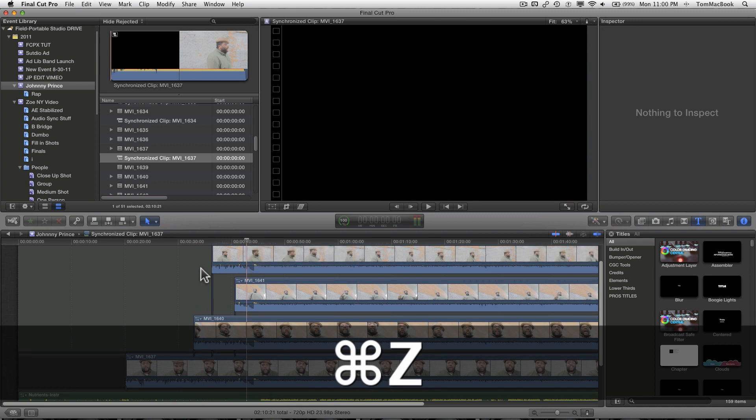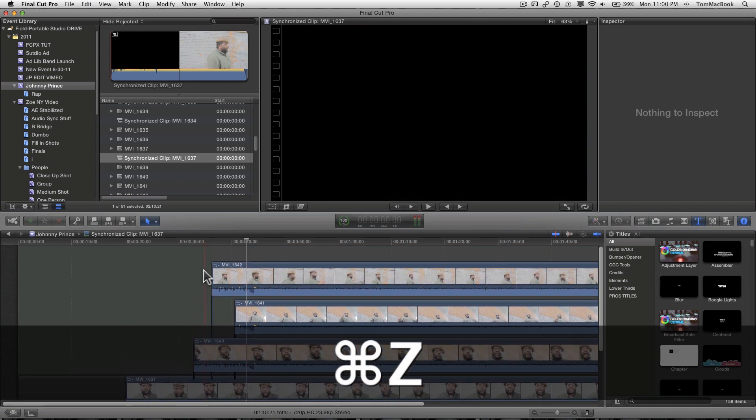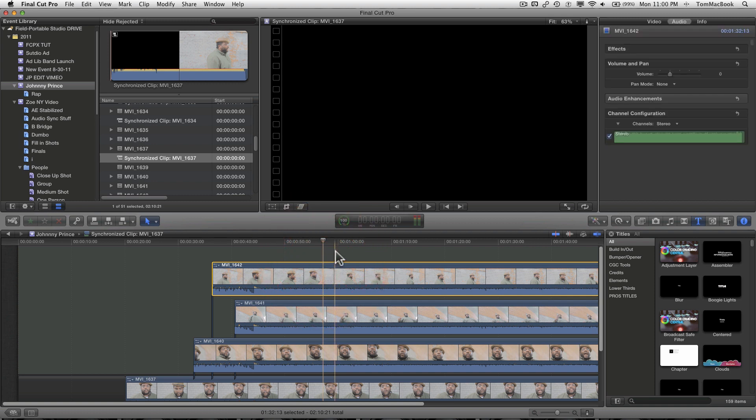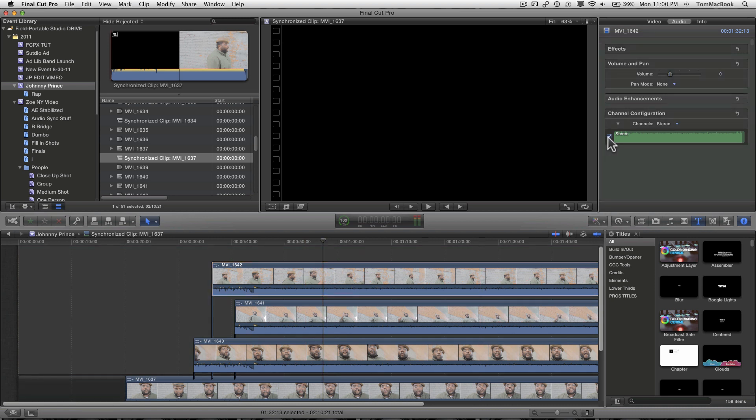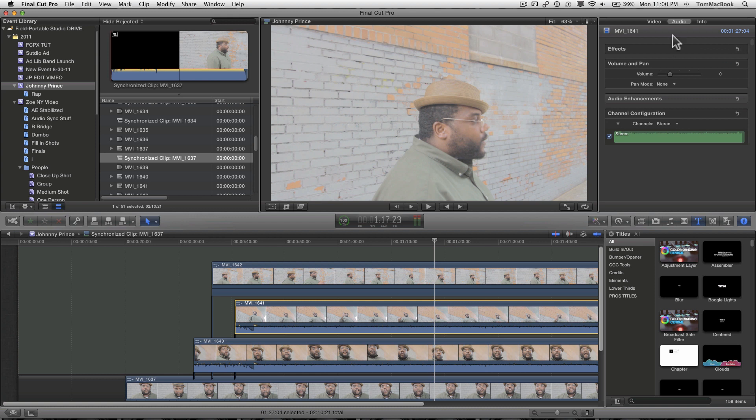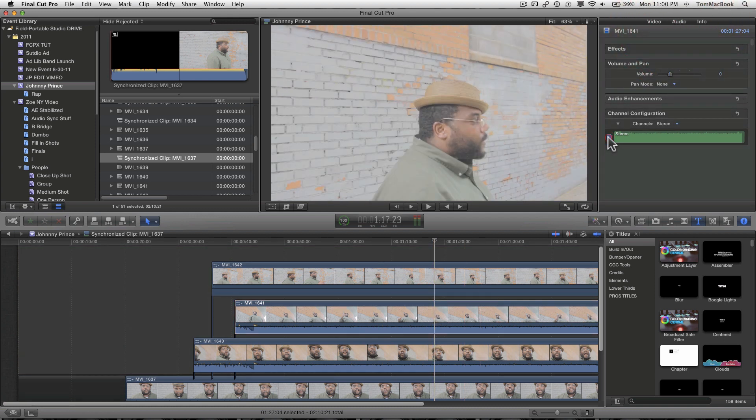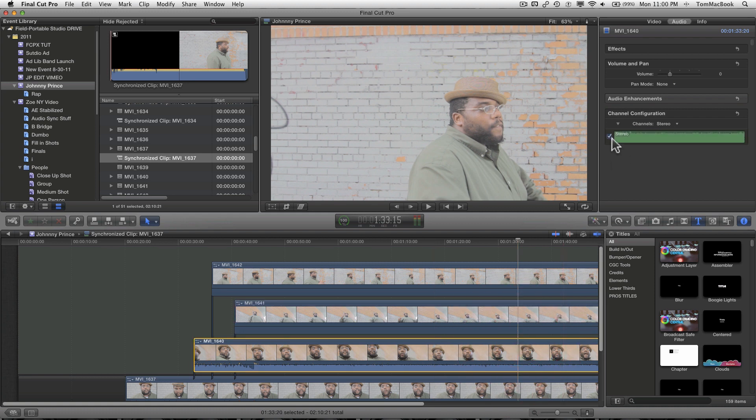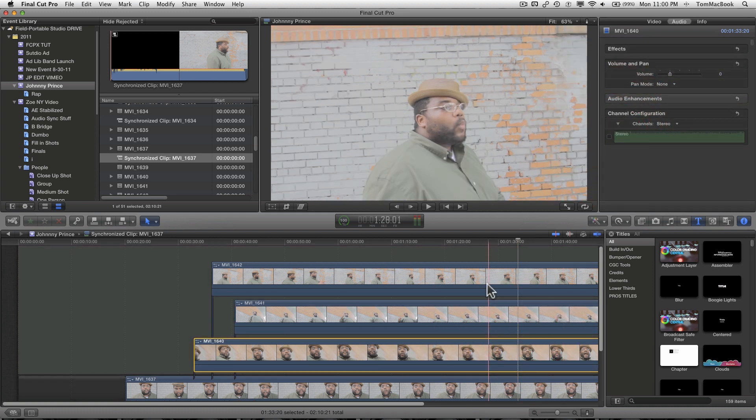Now what you want to do is, once you know that they are selected and the render bar is done, so everything is rendered and it's all synchronized, you want to deselect the audio. So in the inspector, hit the audio tab and deselect the audio because you don't need the audio from the camera.